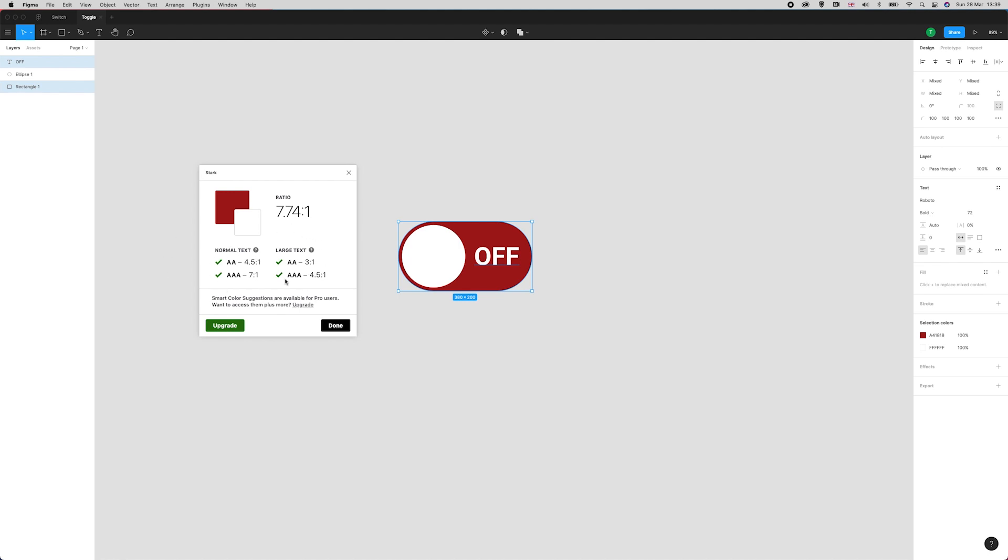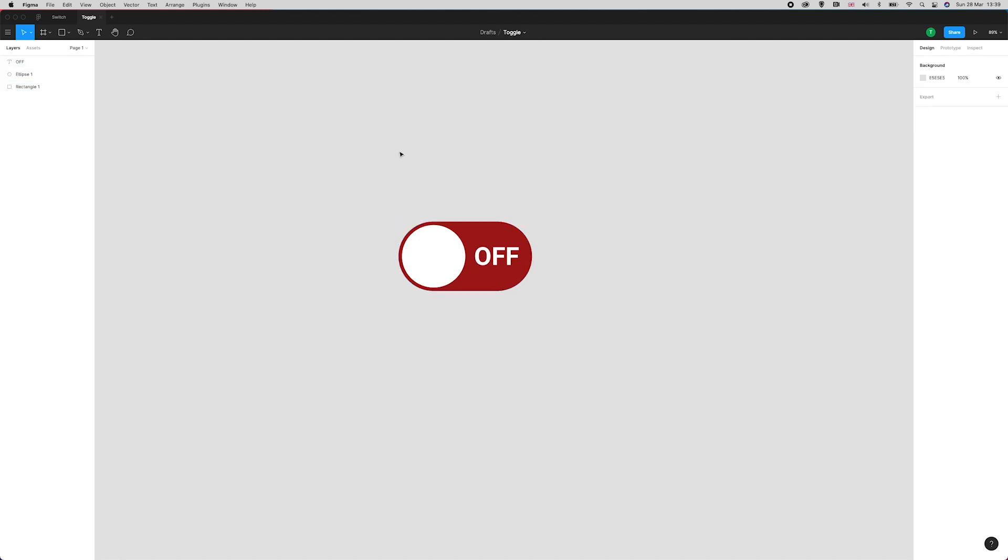You can see here that this dark red is passing all of the tests, getting full marks across the board. Stark is a great accessibility plugin.